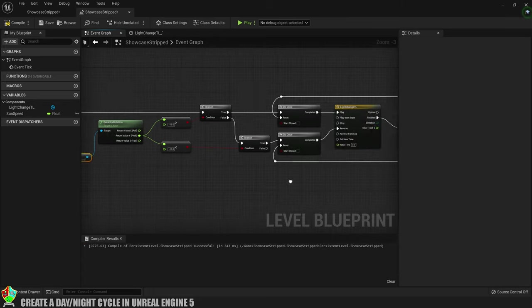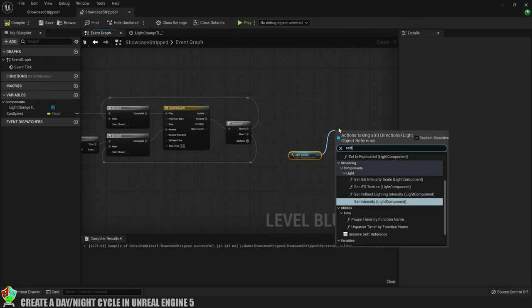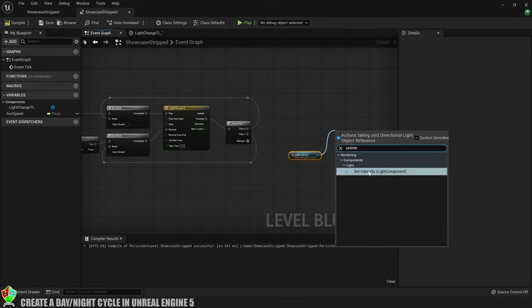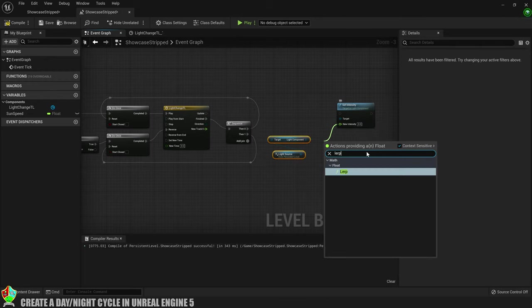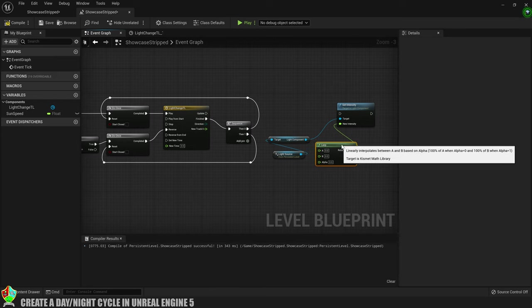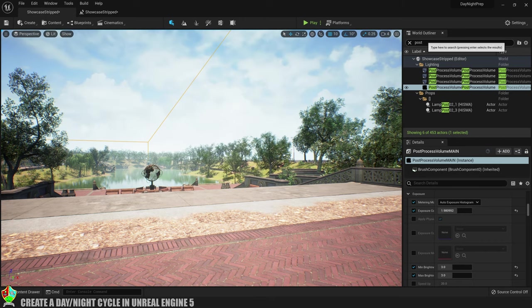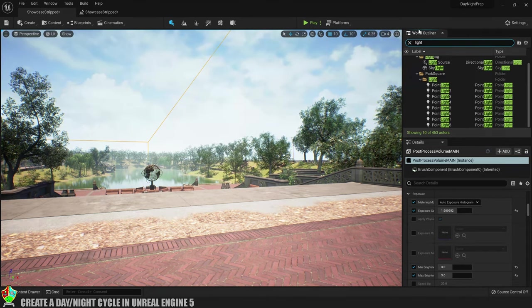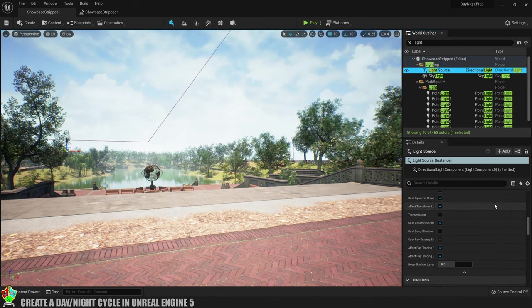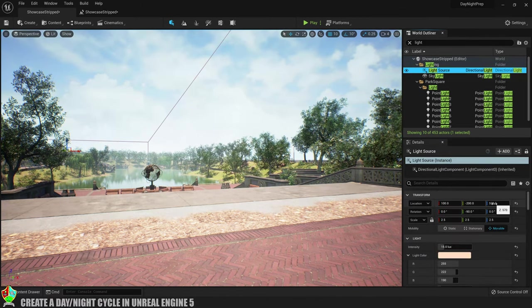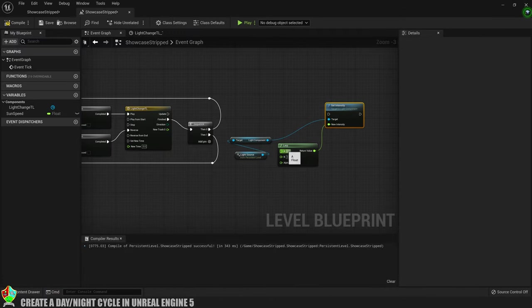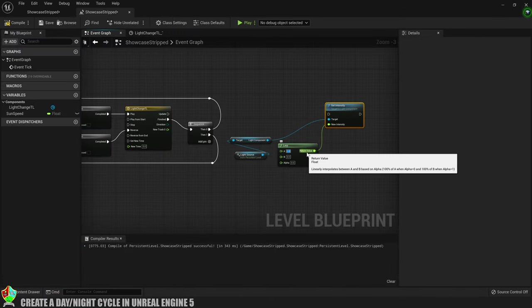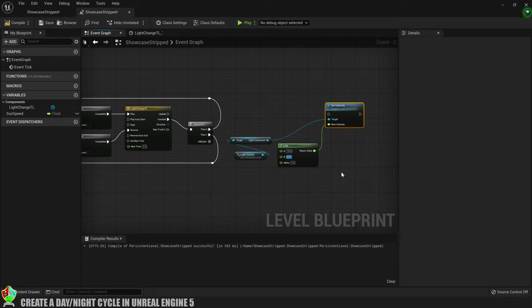Let's get a reference to the light source and from that we want to set intensity. For the new intensity input we're going to create a lerp. For value A we're going to set it to the current intensity of the light which in my case is 15. And for value B we're going to get it to being dark. I'm going to use 0.01 because using 0 makes the sky sphere glow in a weird way which kind of looks wrong.